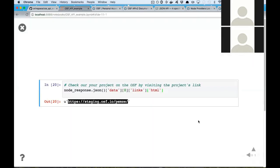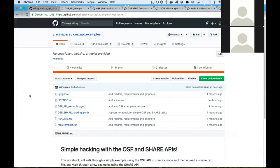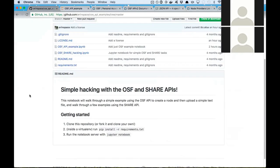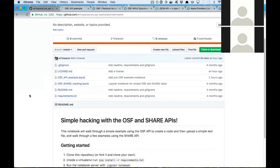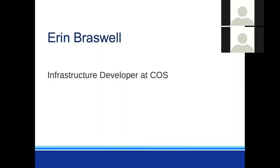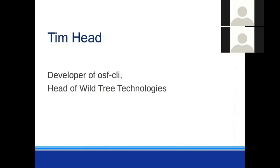That is a super basic example on getting started with the OSF API. This GitHub repository is connected to the OSF project and includes instructions for installing some requirements that this notebook used, if you're interested in running it yourself. Next up, we are joined by Tim Head, who's the developer of the OSF CLI and head of Wildtree Technologies, and he'll be walking you through what's possible with the OSF CLI tool.